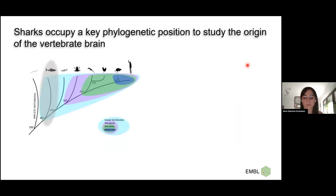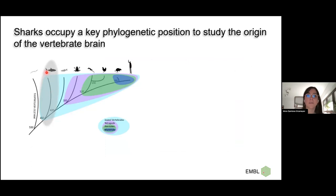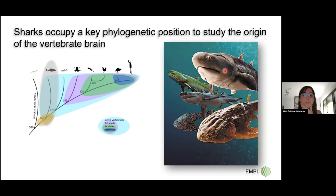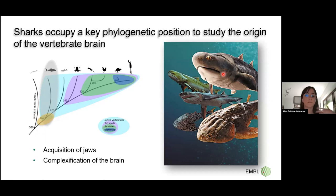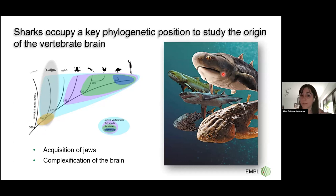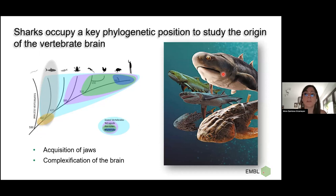Why are sharks interesting? They occupy key phylogenetic positions. They are descendants of a very ancient lineage of vertebrates whose common ancestor with us sits at a very interesting transition in vertebrate evolution — the acquisition of jaws, when predatory behavior appeared. With predatory behavior, most likely the complexification of the brain happened, possibly with the appearance of a complex telencephalon and many developmental innovations.